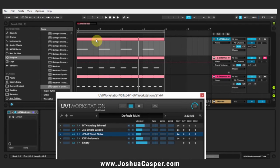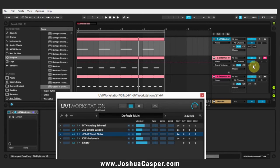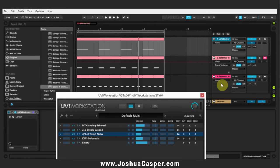Essentially, this MIDI track will trigger instruments one and four, this MIDI will trigger instrument two, and this MIDI will trigger instrument three. And I'll be able to control the audio from each of these channels for the two instruments here, and instrument two and three here. So let's go ahead and listen.